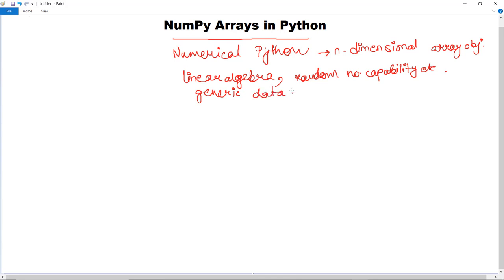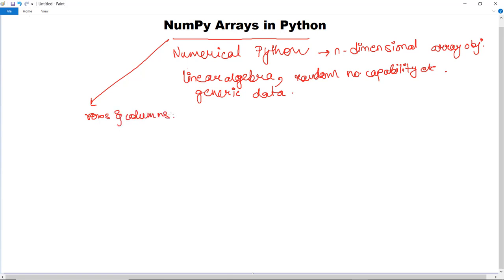Now what is exactly a Python NumPy array? A Python NumPy array is actually a powerful n-dimensional array object which is in the form of rows and columns. We can initialize Python NumPy arrays from nested Python lists to access the elements in order to perform NumPy operations.